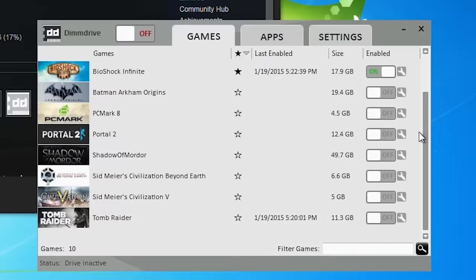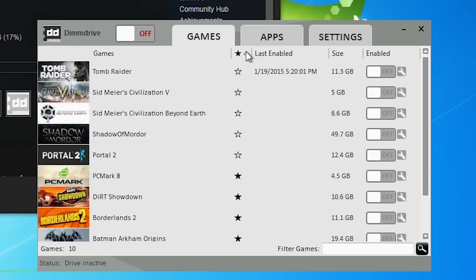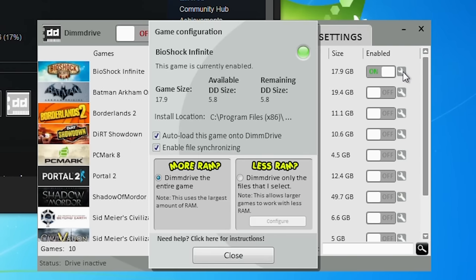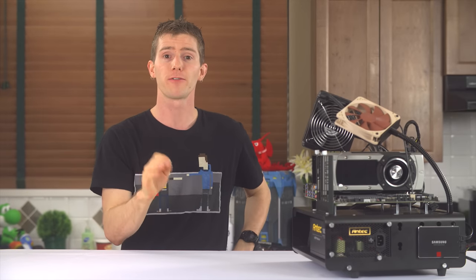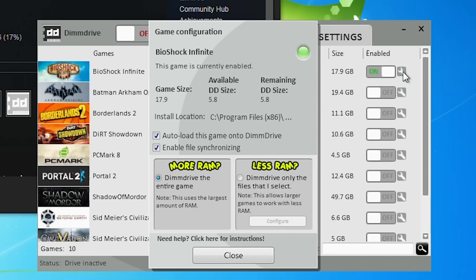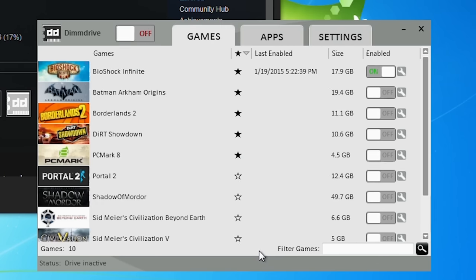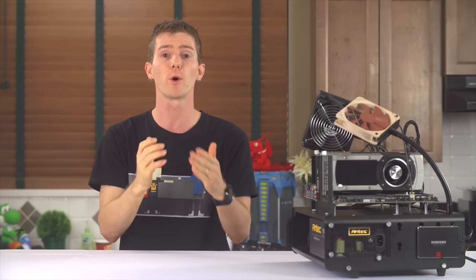On the main screen is an auto-populated list of the Steam games that you have installed. The star allows you to easily sort whichever ones you want to the top. The size shows you how much RAM you'll need to cache that game. The wrench to the far right lets you choose whether to auto-load that game, and whether to enable real-time file synchronization, which should — knock on wood — protect you from progress loss in an unexpected shutdown scenario, and a 'less RAM' option to show DimDrive where the important files are to cache for this title, so you can boost performance potentially without caching the entire game, and therefore getting a little bit more mileage out of your RAM.